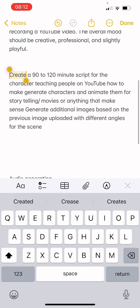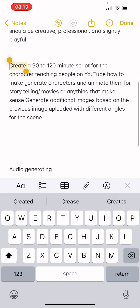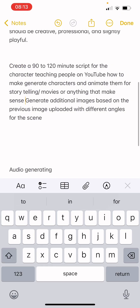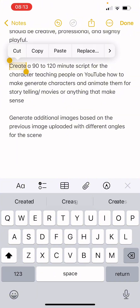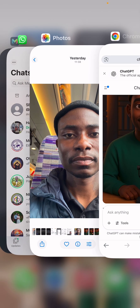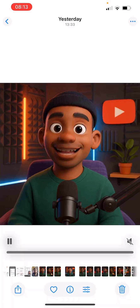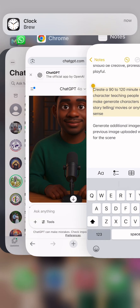From there, we're going to send another prompt: 'Create a 90 to 120 minute script for the character for YouTube, to generate characters and animate them for storytelling.' You can also tell ChatGPT to generate additional images based on the previous image at different angles. But I already have images at different angles so I'm not going to upload again.